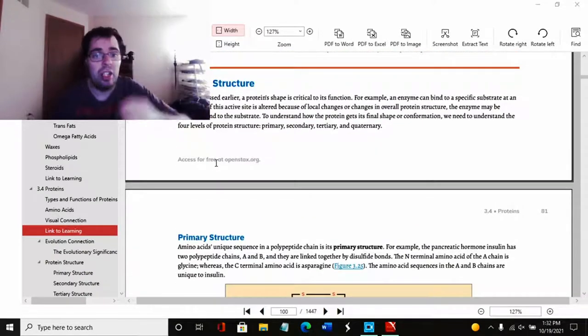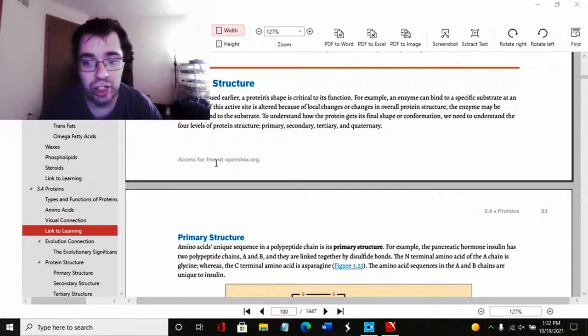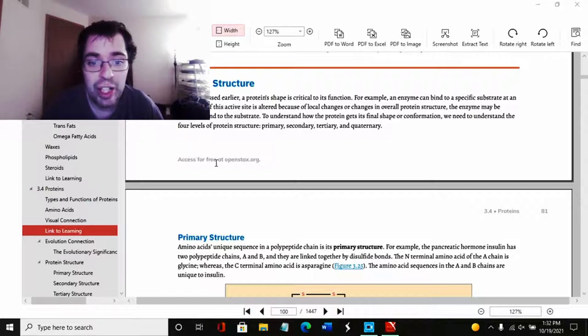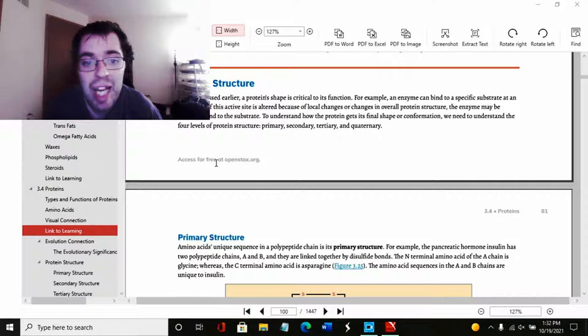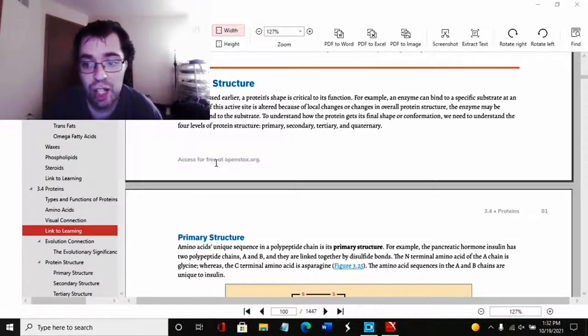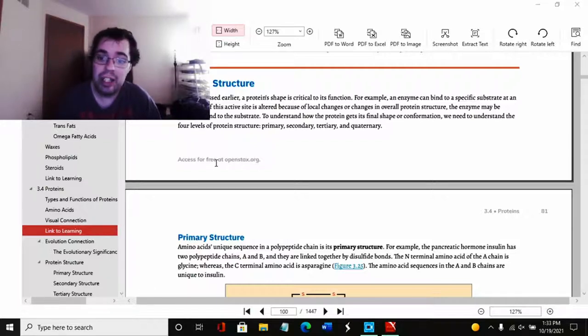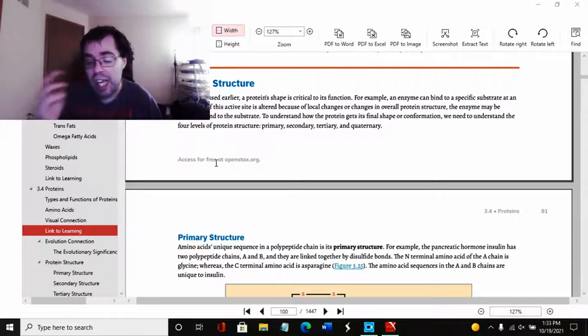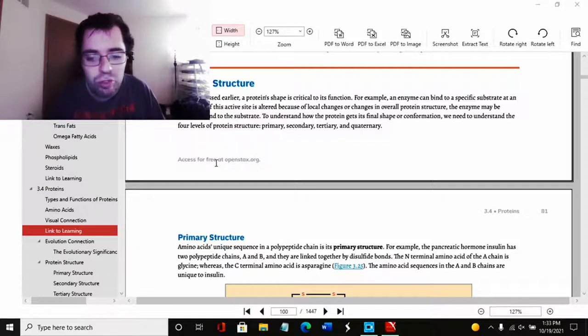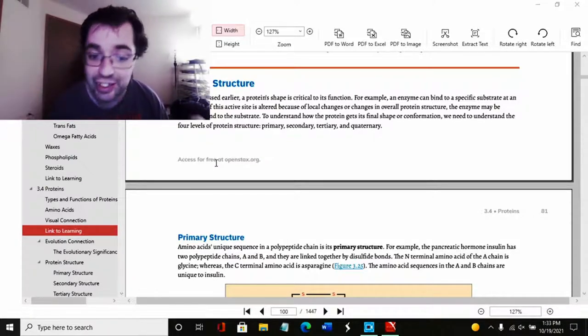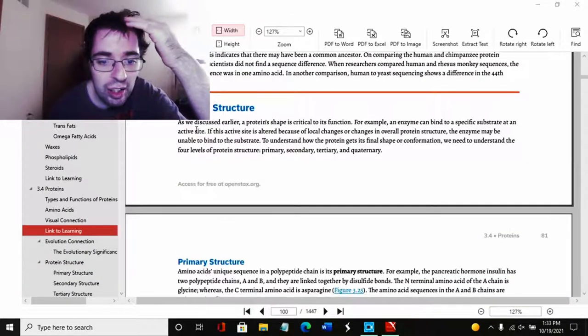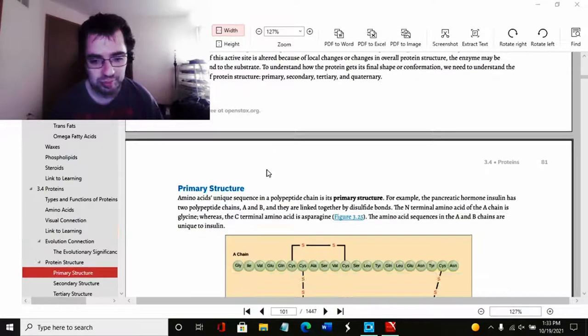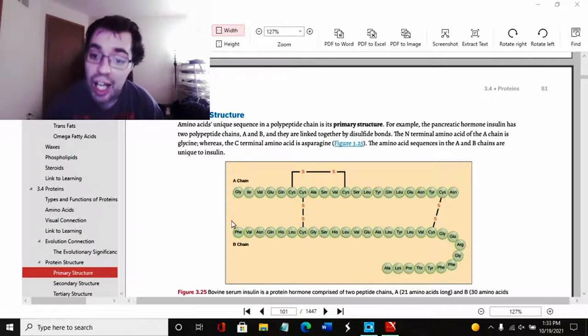Protein structure. Here we go. As we discussed earlier, a protein's shape is critical to its function. For example, an enzyme can bind to a specific substrate at an active site. If this active site is altered because of local changes or changes in overall protein structure, the enzyme may be unable to bind to the substrate. To understand how the protein gets its final shape or conformation, we need to understand the four levels of protein structure: primary, secondary, tertiary, and quaternary. This kind of threw me off when I was taking it, but once we get into it, it's really not that hard to understand. It's really not that complicated, it just seems complicated through the photos.